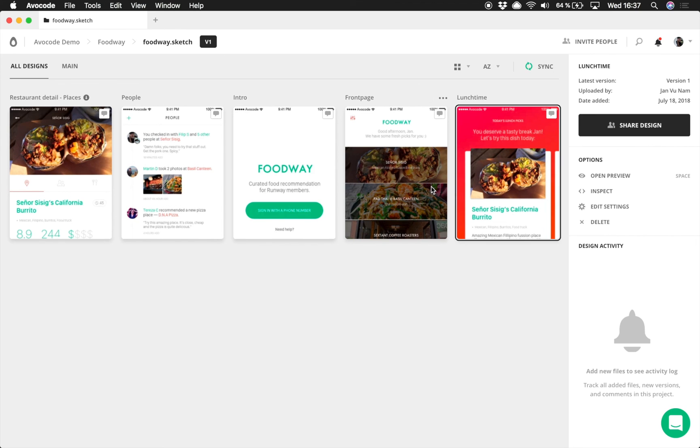So go ahead, try this out, and start managing your design versions the easy way. Thank you.